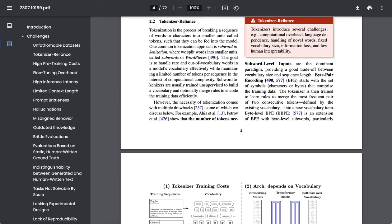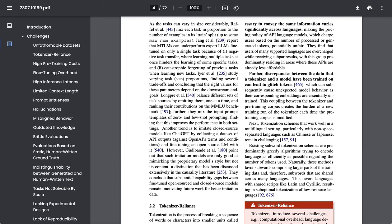Tokenizer reliance is another really fundamental challenge, core to how these LLMs have been designed. Tokenization, they write, is the process of breaking a sequence of words or characters into smaller units called tokens, such that they can be fed into the model. However, as they point out, this introduces computational overhead, language dependence, low levels of human interpretability, and problematic linguistic variance.